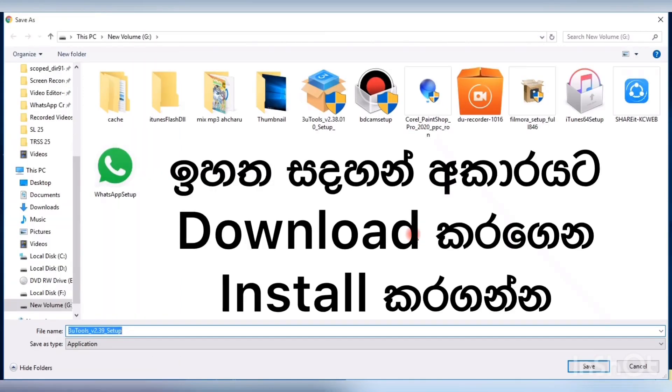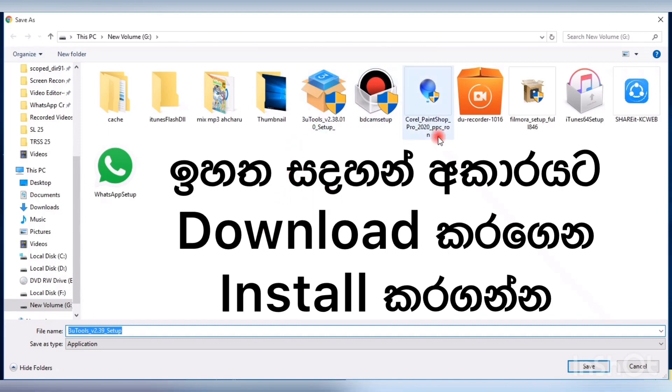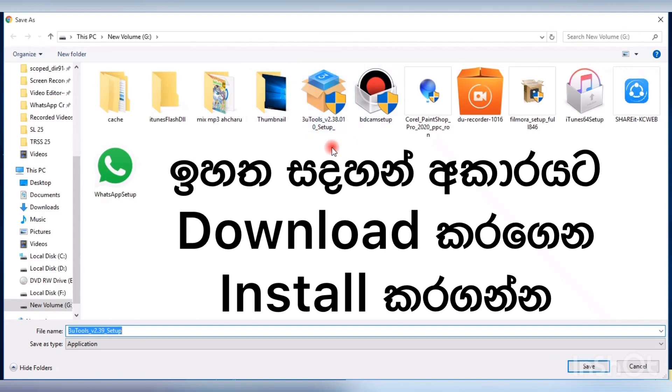Now I am not going to download because I had downloaded it earlier. So I will show you how to do with that. This is the 3uTools I downloaded before.